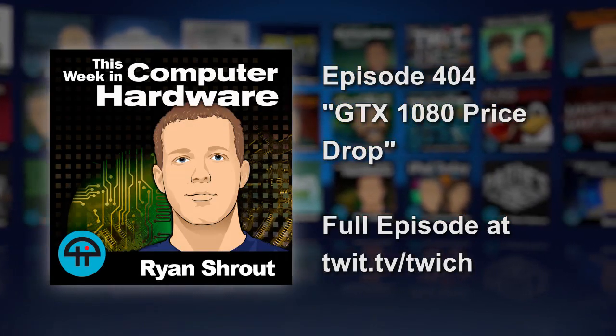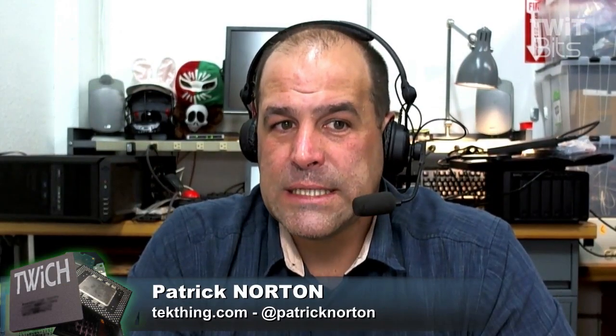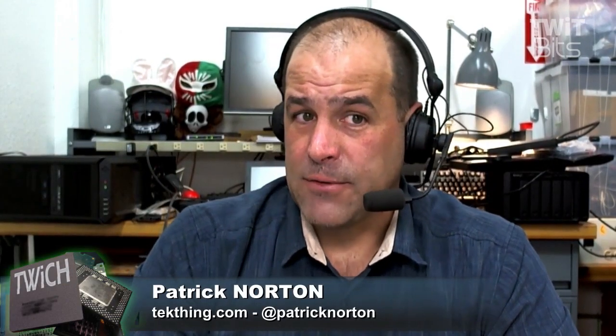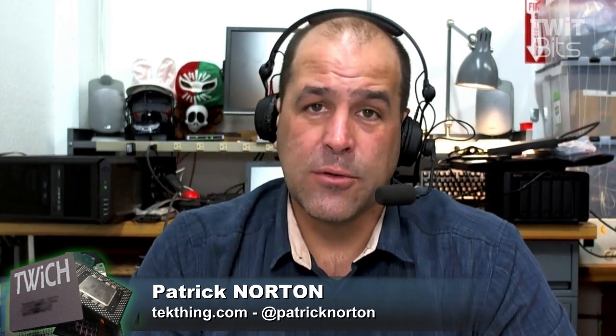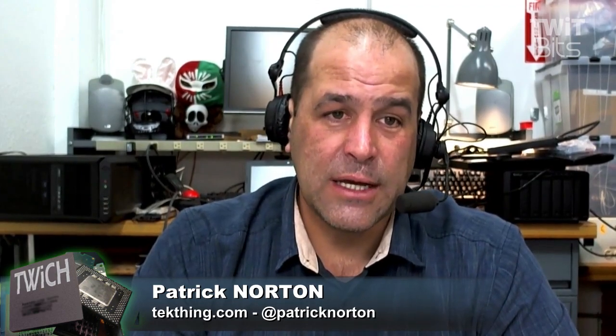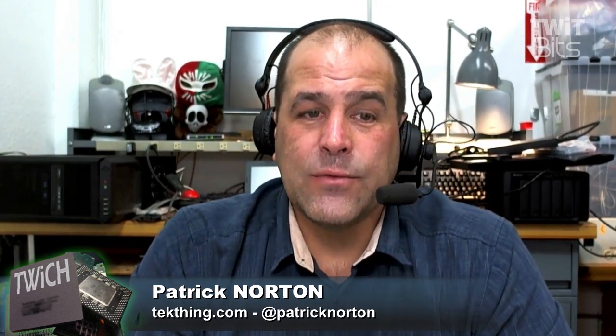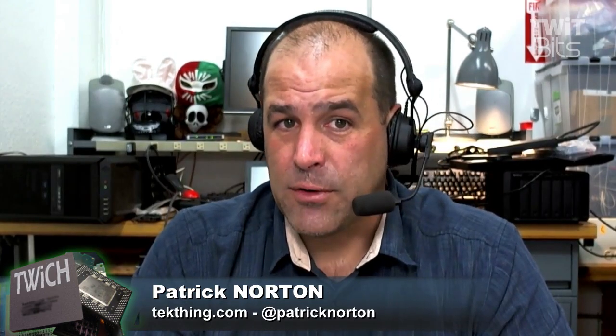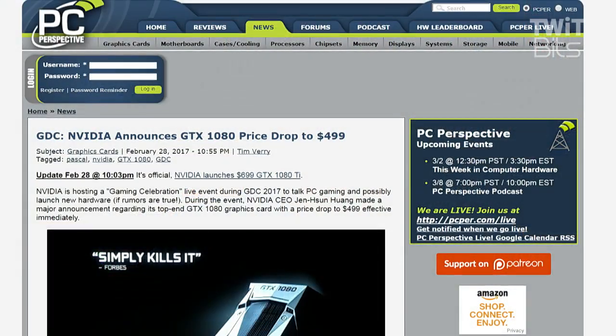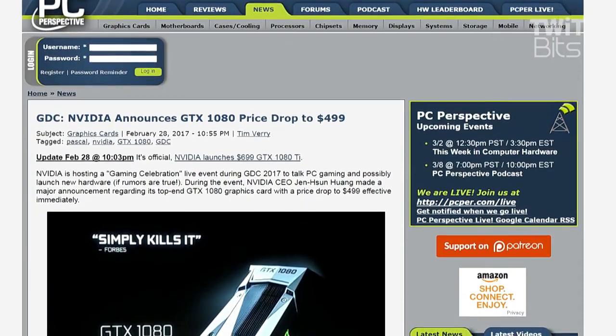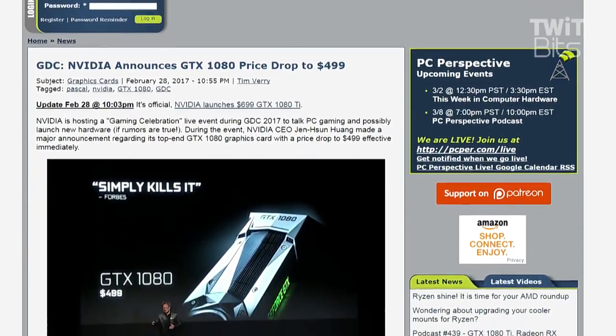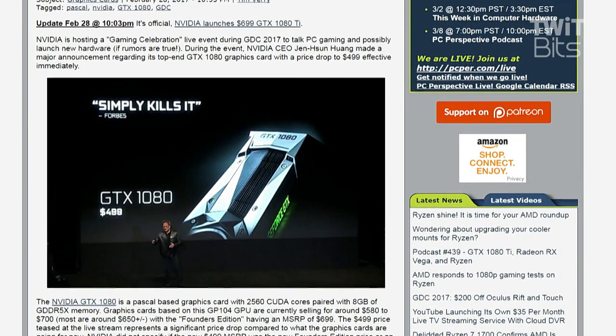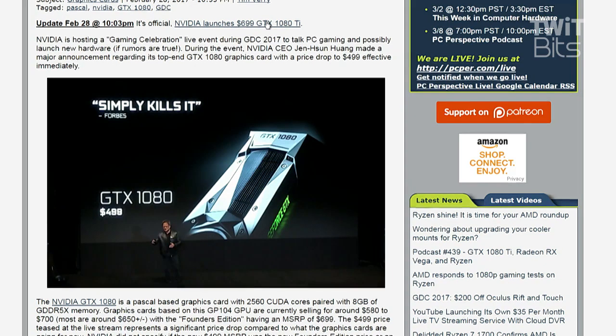Interesting round of releases at Game Developers Conference this week, most notably for the hardware enthusiast community, is that the GTX 1080 is dropping in price to $499, probably because NVIDIA announced the GeForce GTX 1080 Ti, an 11GB graphics card for $699, available next week. And I suspect you will soon be able to read a full review of that card on PCPR.